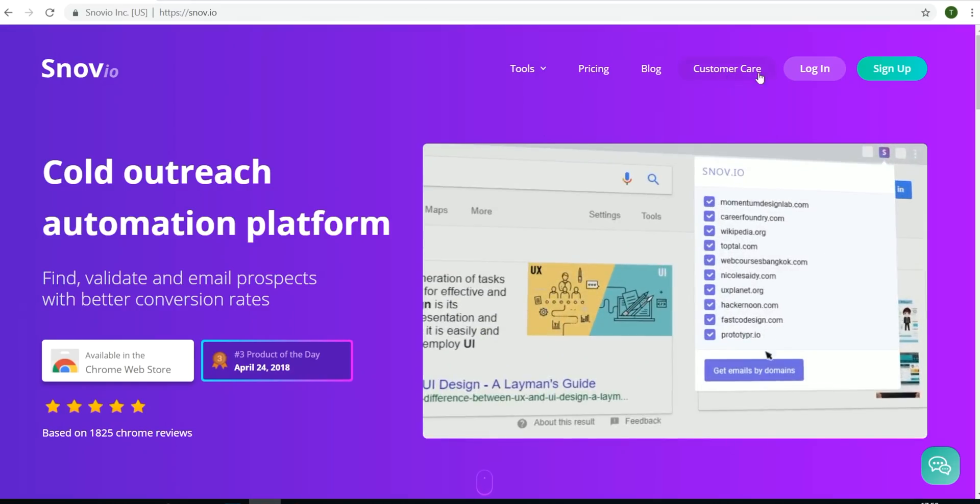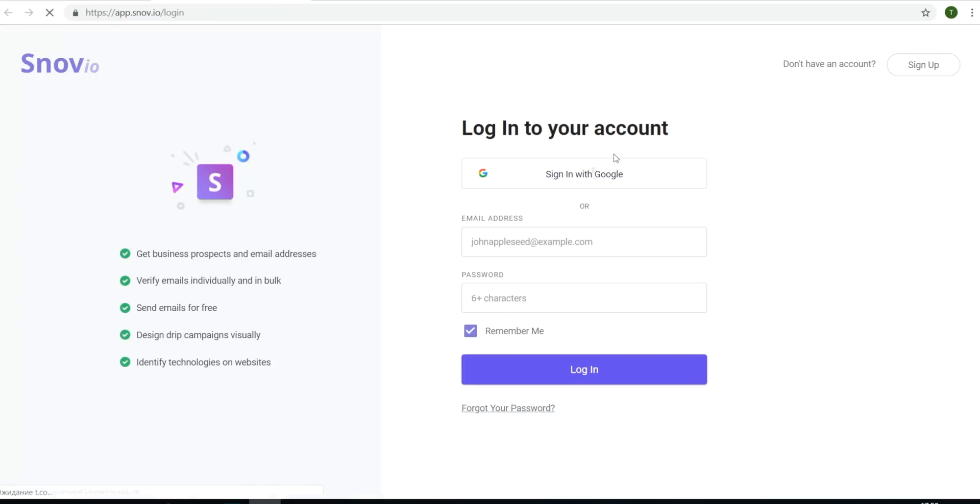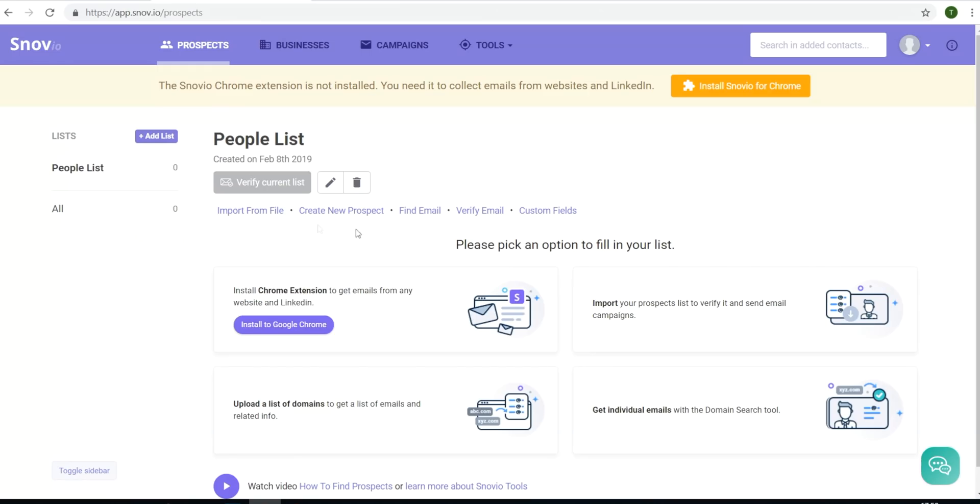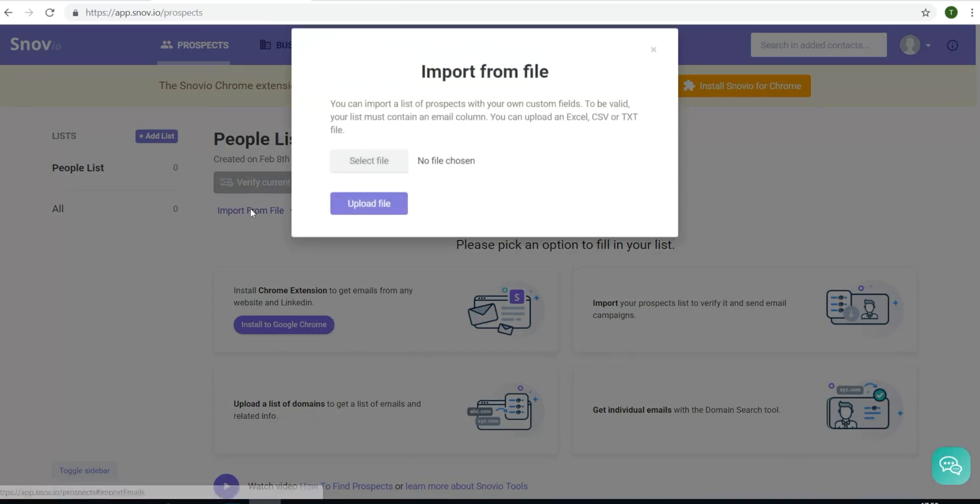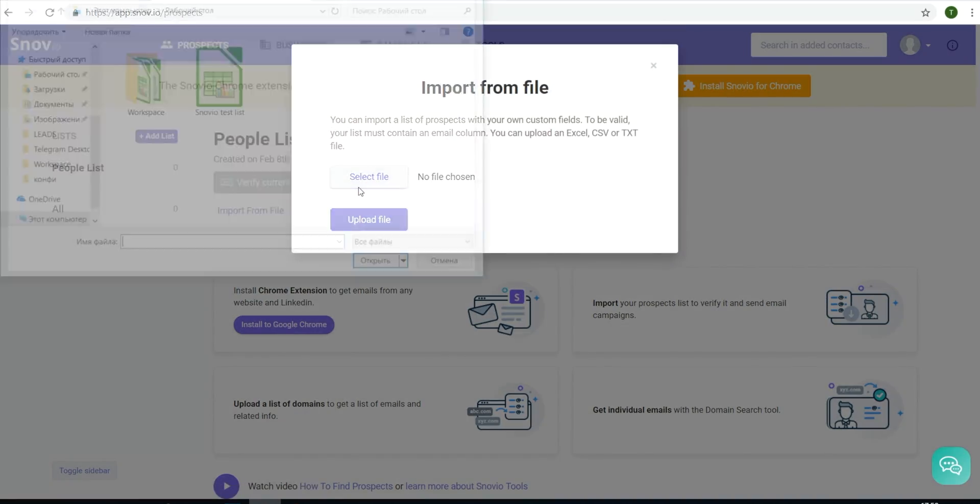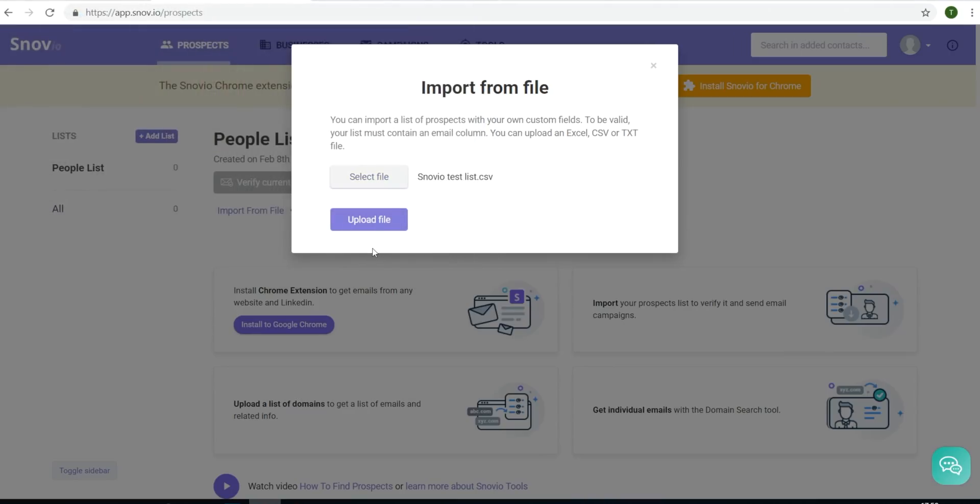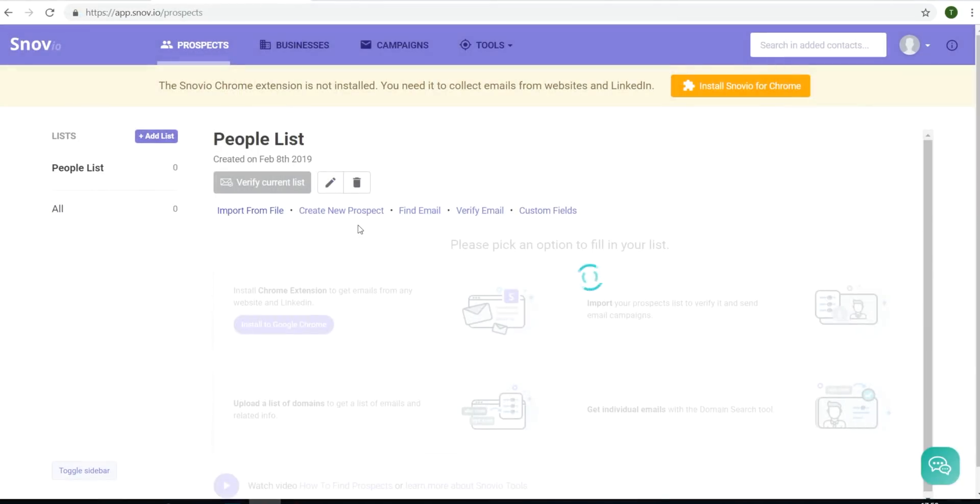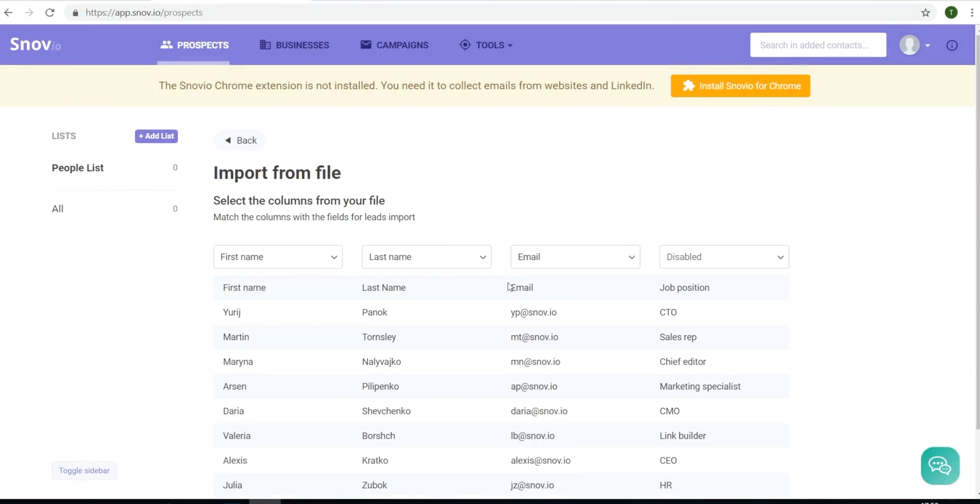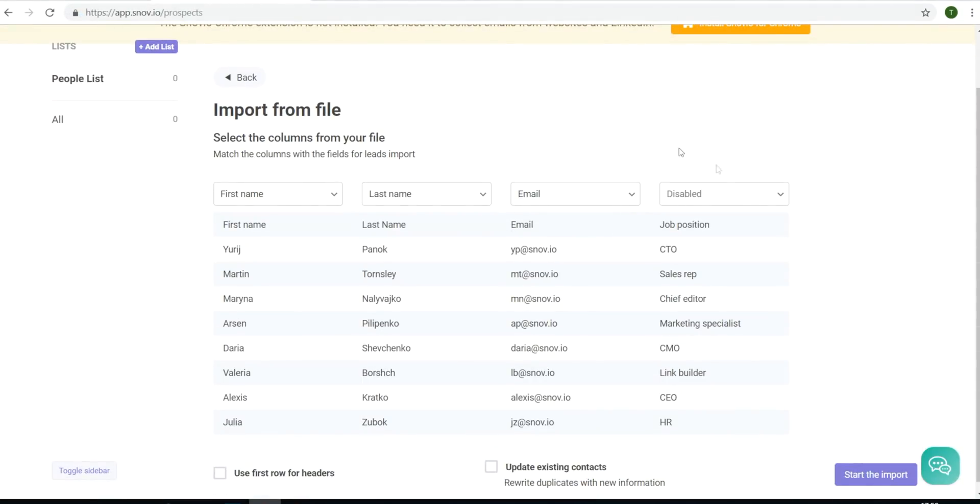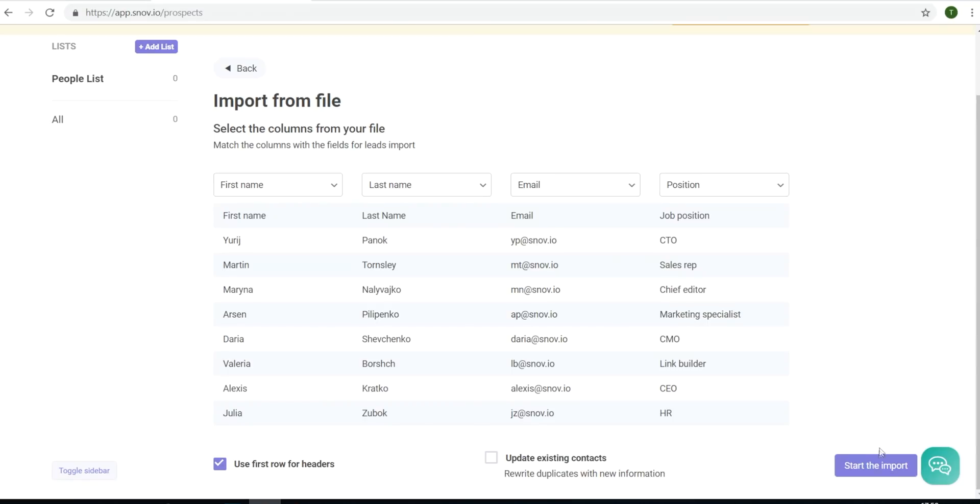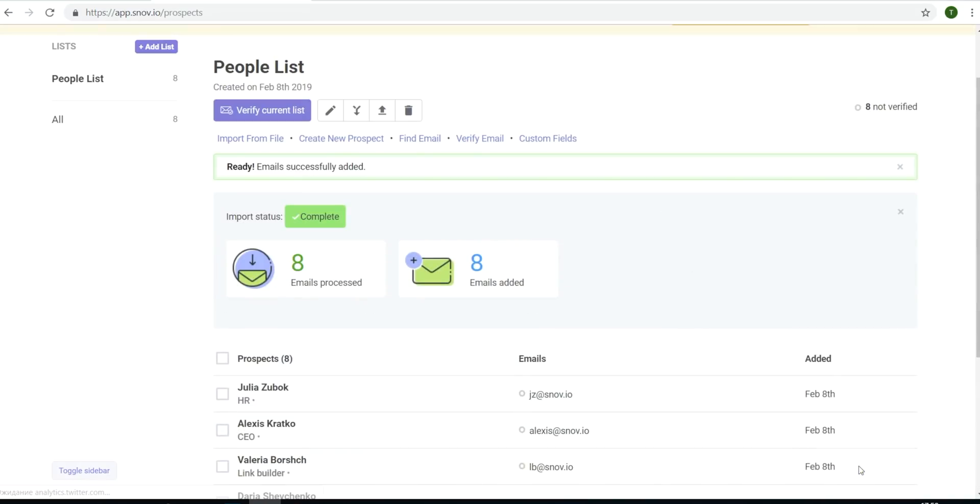The first thing you'll want to do with Snovio is log in or create an account. Then we'll upload a list of contacts that we'd like to send our campaign to. Then we'll just ensure that all of our fields are accurate and click on import. The newly imported contacts will be found in your prospect list on your Snovio dashboard.